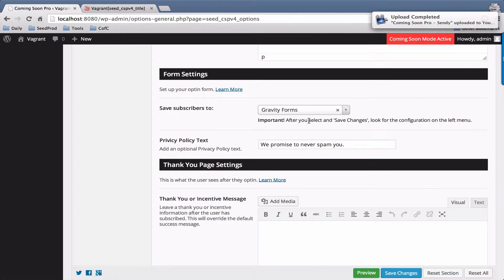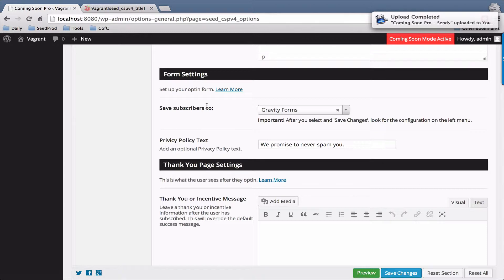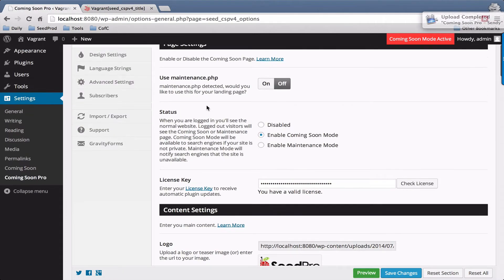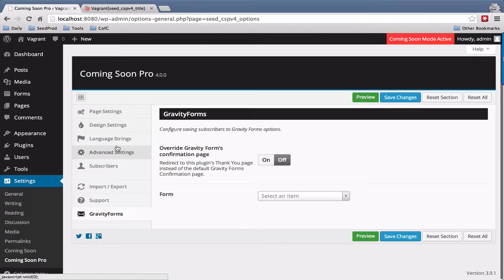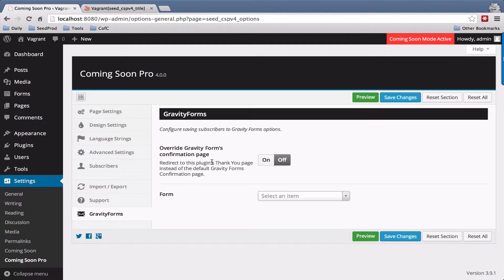So the first thing you'll want to do here is select Gravity Forms and hit save changes and you'll have a new tab over here on the left that you can fill in some settings with.